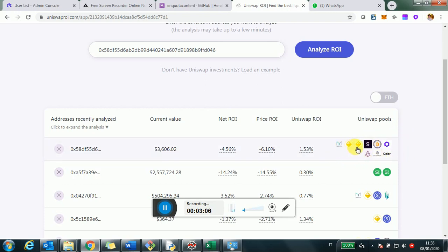And then you'll see three ROI numbers. We're going to look into them. And these three ROI numbers will essentially appear all across the system, so in different pages. So it's important that we get them right. And then here, just as a summary, the Uniswap pools where this address participated.